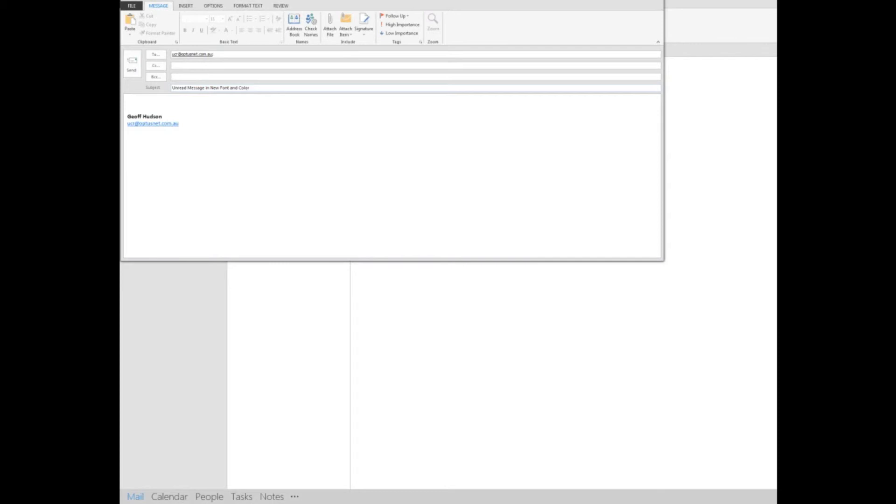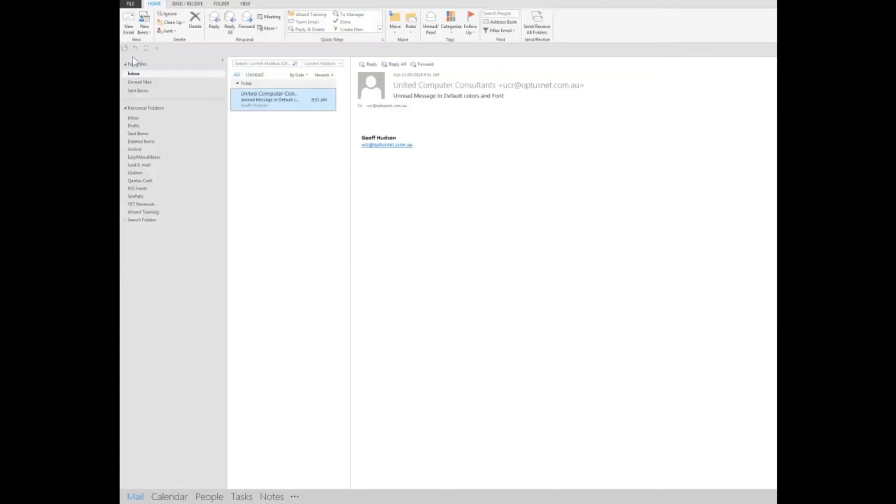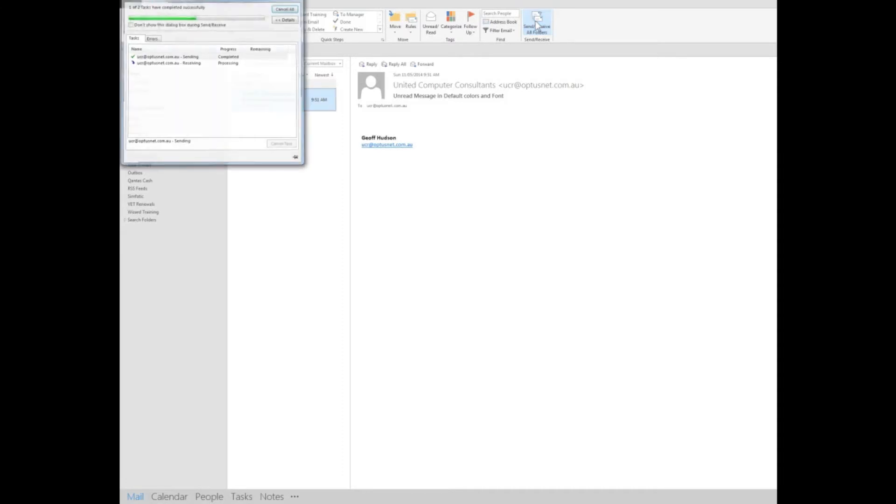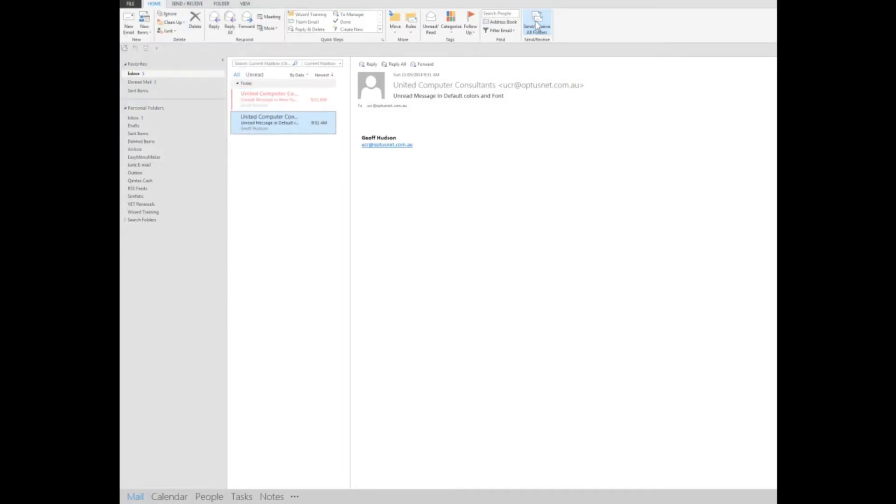And when I send that and send receive, you'll see that it comes in as read. So it stands out from those messages that I have read.